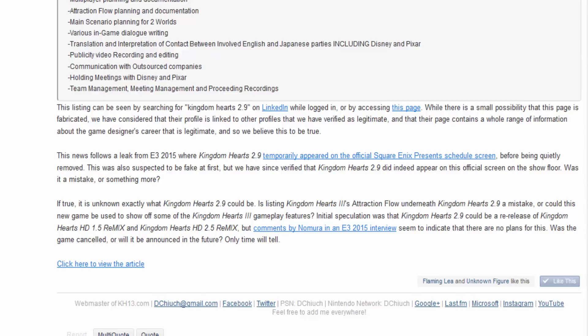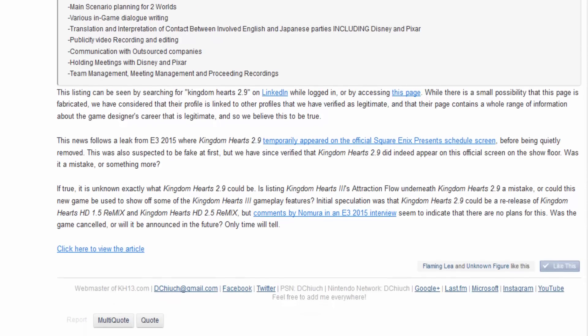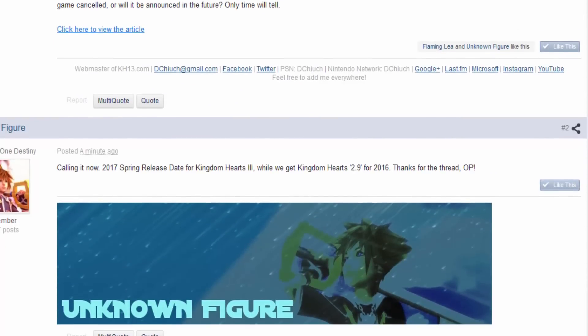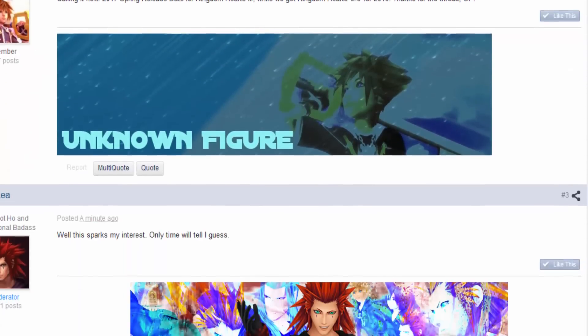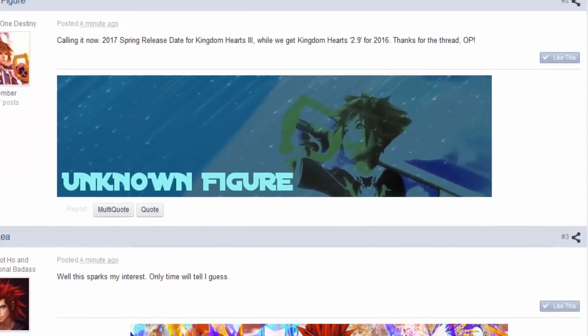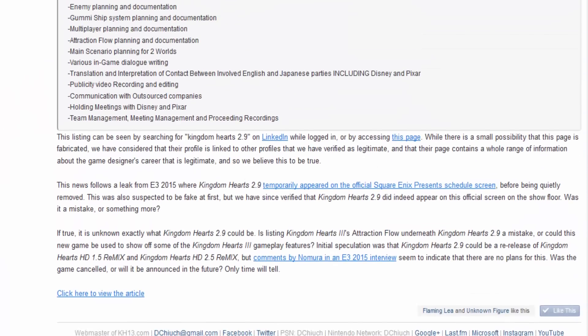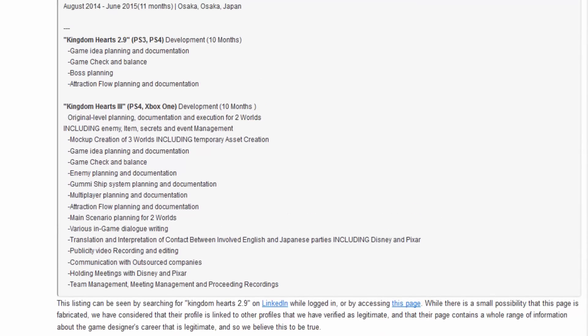Yo, that is some huge news. Well, what got me the most is the Attraction Flow and the Disney and Pixar. Yo. So many possibilities. I can't say it right now because I got to go to class.